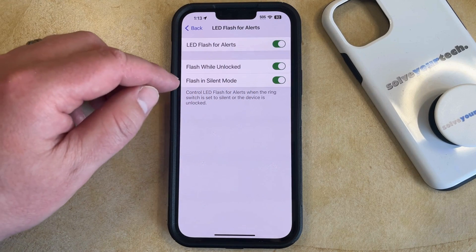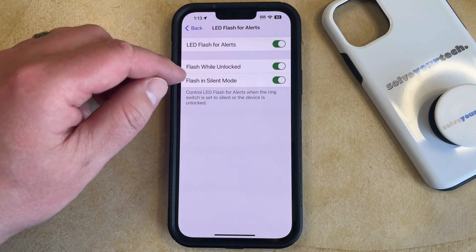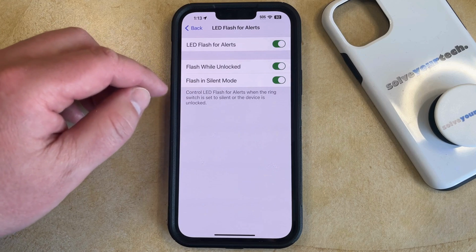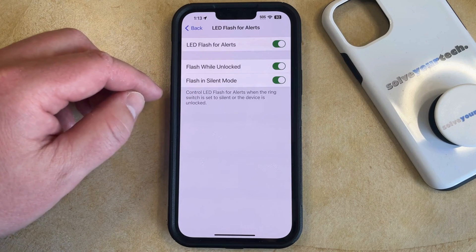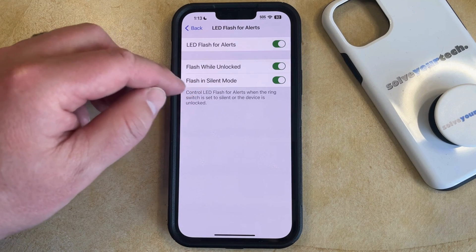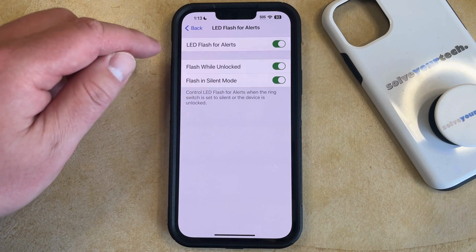Note that you may also want to enable Flash While Unlocked or Flash in Silent Mode if you would like that flash to go off when in those situations as well.